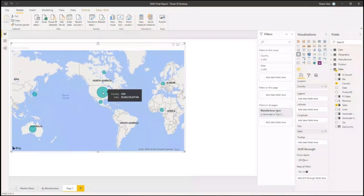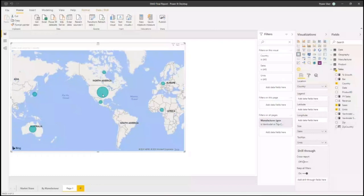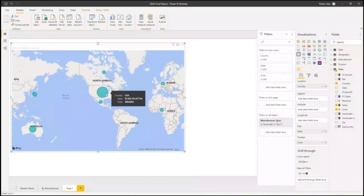When you move the mouse pointer to a particular data point, it typically gives you details for that data point. In our case, we have the name of the country and the sales, but you can also configure this in Power BI. For example, what I could do now is say I want to show in the tooltip the number of units. So if I go to a particular data point — in this case a bubble — I can now see the sales data and units sold for every data point.